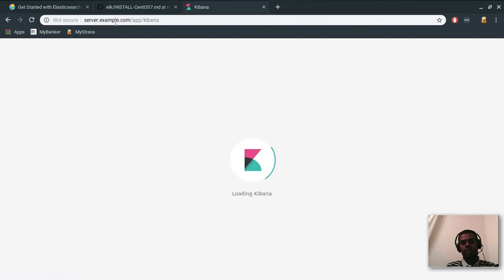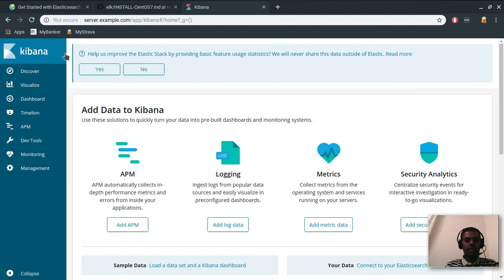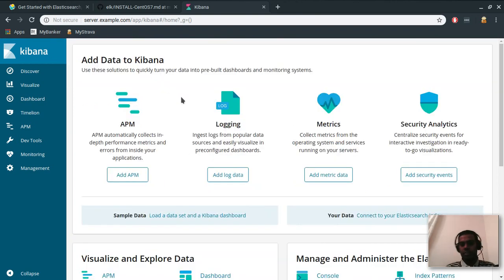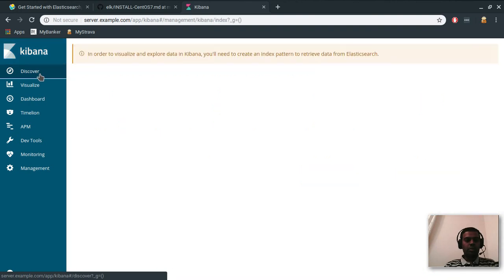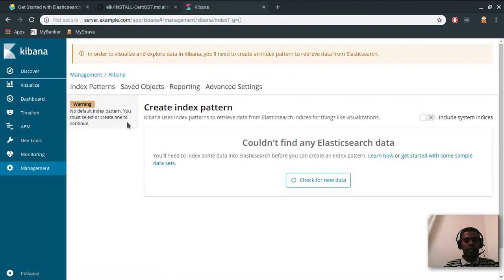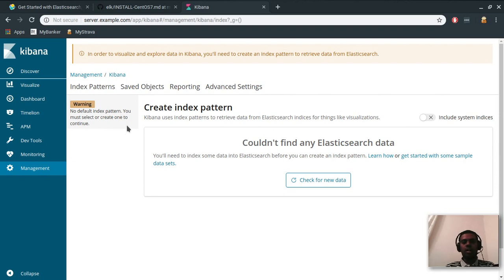Let's see if we can see the Kibana dashboard. The dashboard is running on server.example.com and I've got my /etc/hosts set up correctly, so I'm using the name instead of the IP. Looks like it's working. This is the default view — but it's not usable yet. It says 'no default index pattern, you must select or create one to continue.' Let's come back to this later and proceed with the Logstash installation.